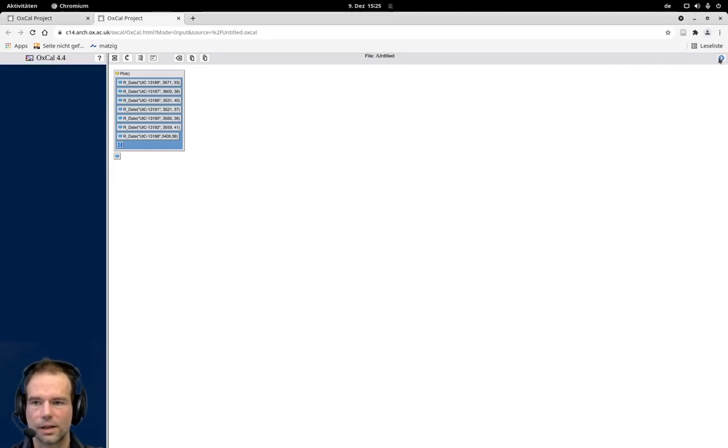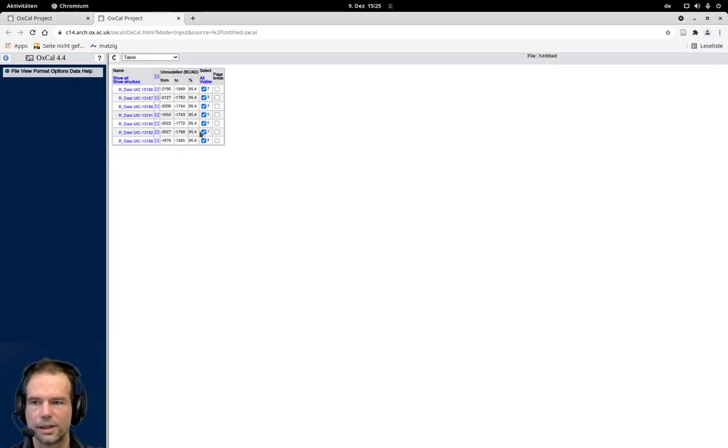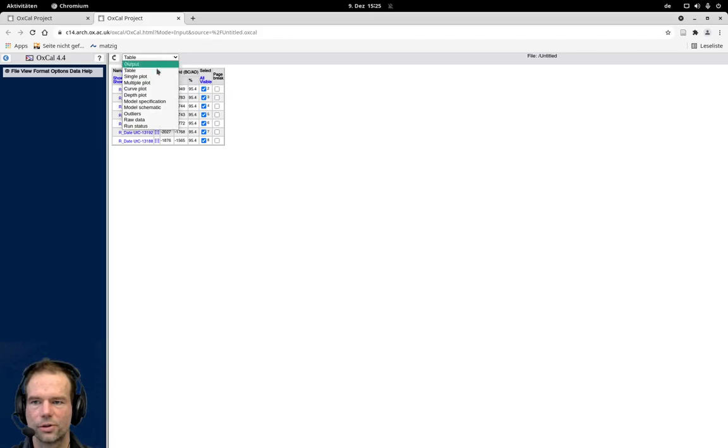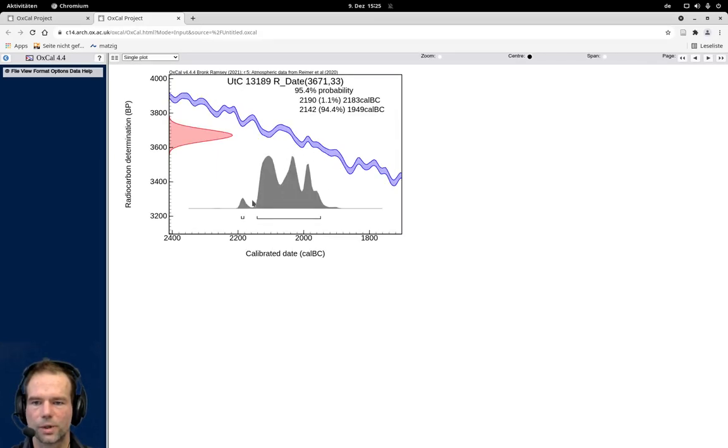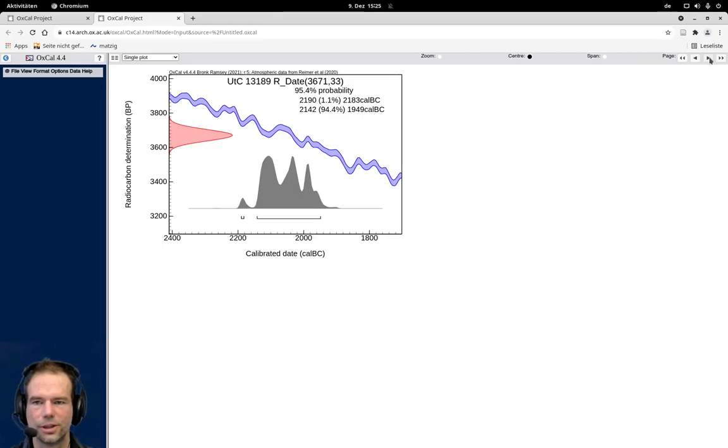And you can see here the calibration result of the individual dates. And also if we go to single plot, we can see that there is quite a spread of the initial calibration here, if we look at the individual dates individually.